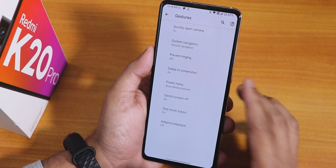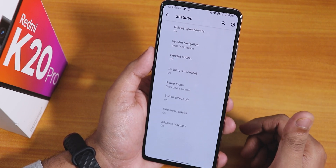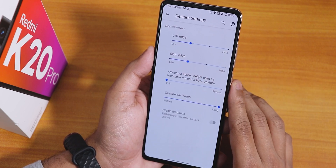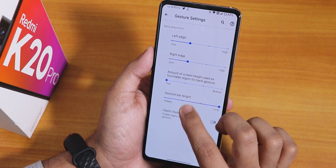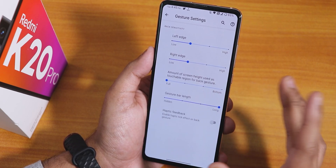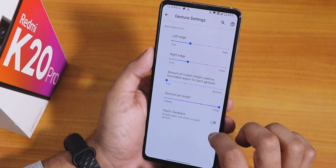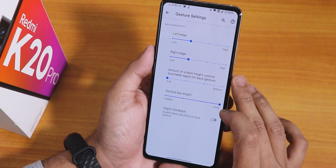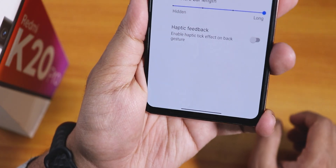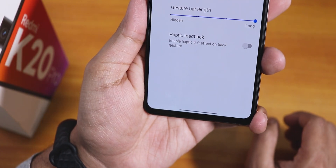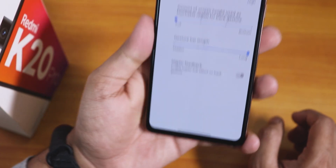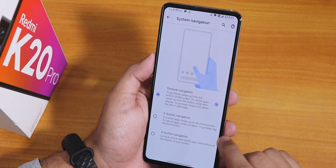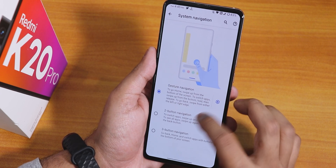In gesture settings there are a lot of options. Under system navigation gestures we have Android 11 gestures with a configurable touchable region height for the back gesture — full or bottom. There's gesture bar length control for the pill bar, haptic feedback while going back, two-button and three-button navigation options.